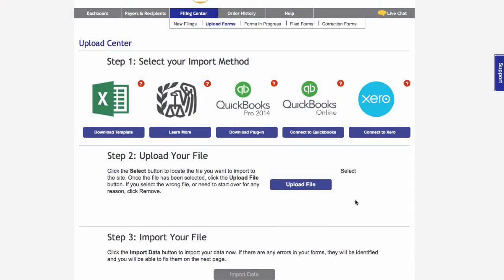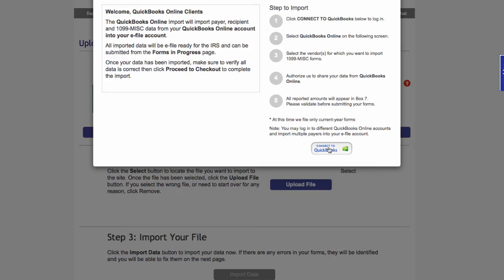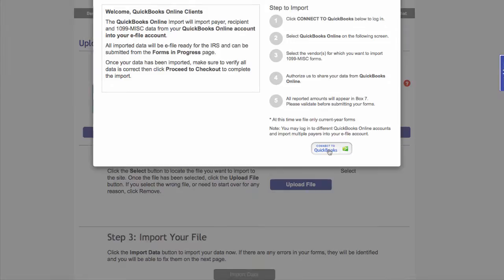On the Upload Center, click Connect to QuickBooks below the QuickBooks Online logo. In the pop-up window, you will see instructions for connecting to QuickBooks Online and importing your data to the eFile site. Click the Connect to QuickBooks button to continue.